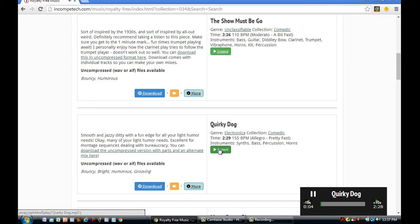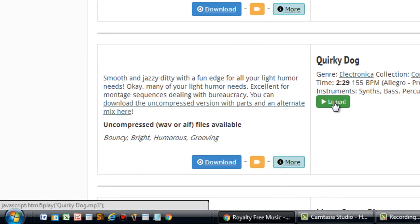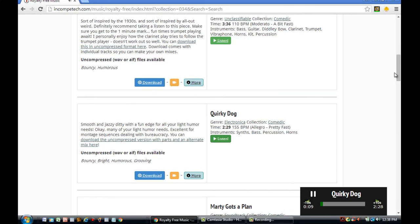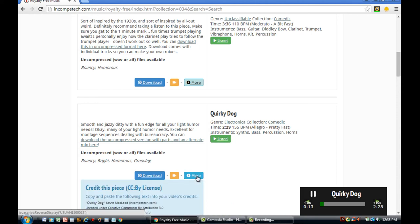Once you've previewed the song and you like it, then you need to click the Download button. Now I want to clarify, it's important to click the More button, because it shows you exactly how to credit the author.